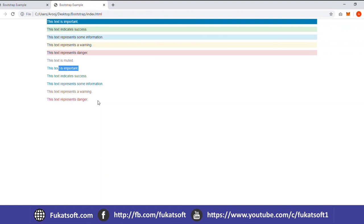Next, we will see how we use the tables in Bootstrap.